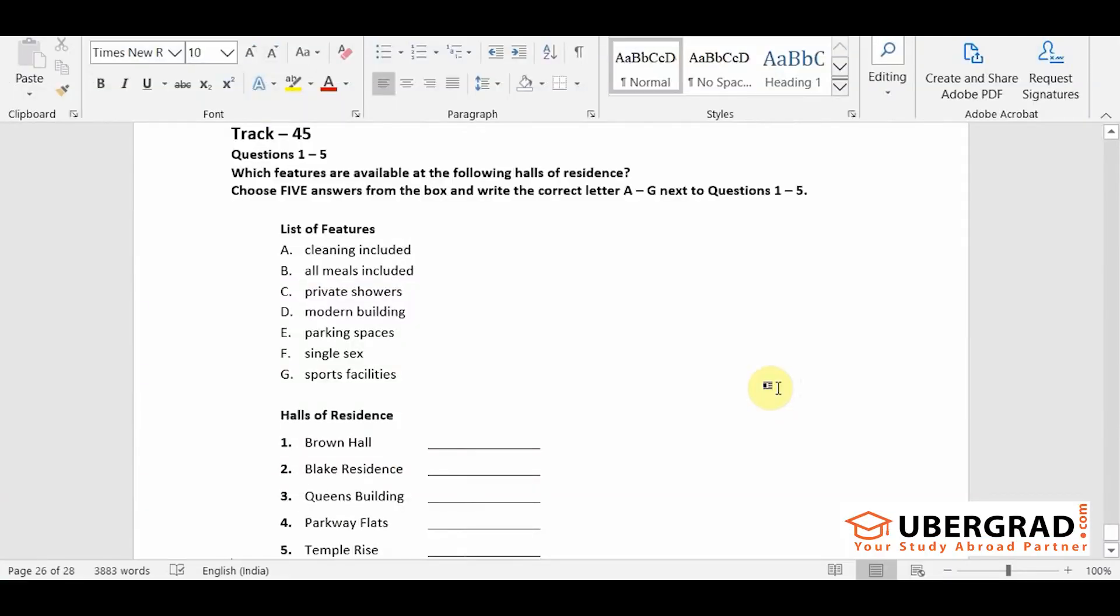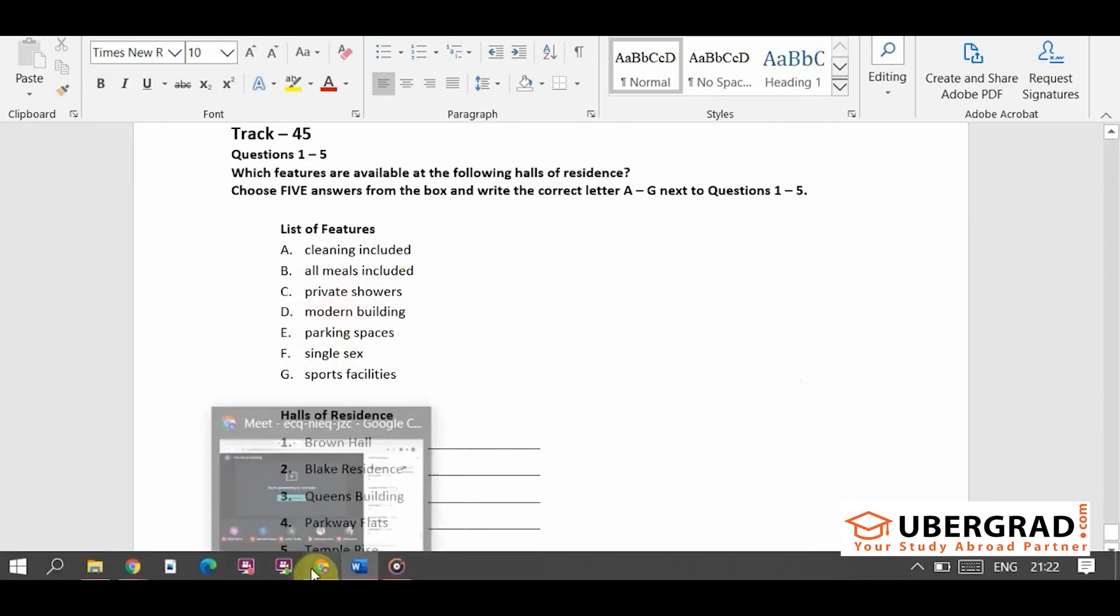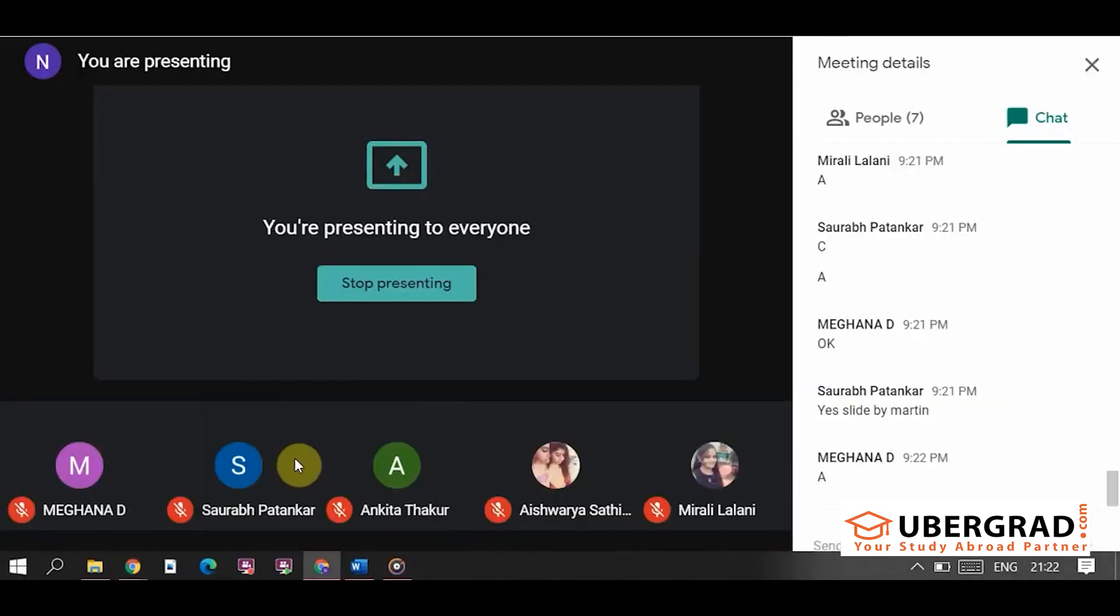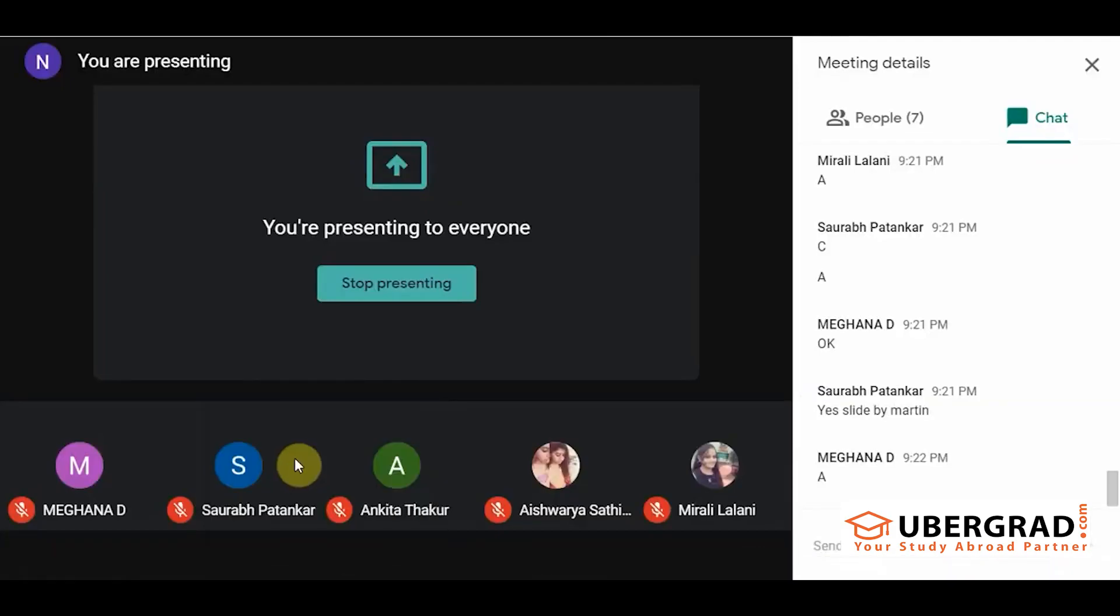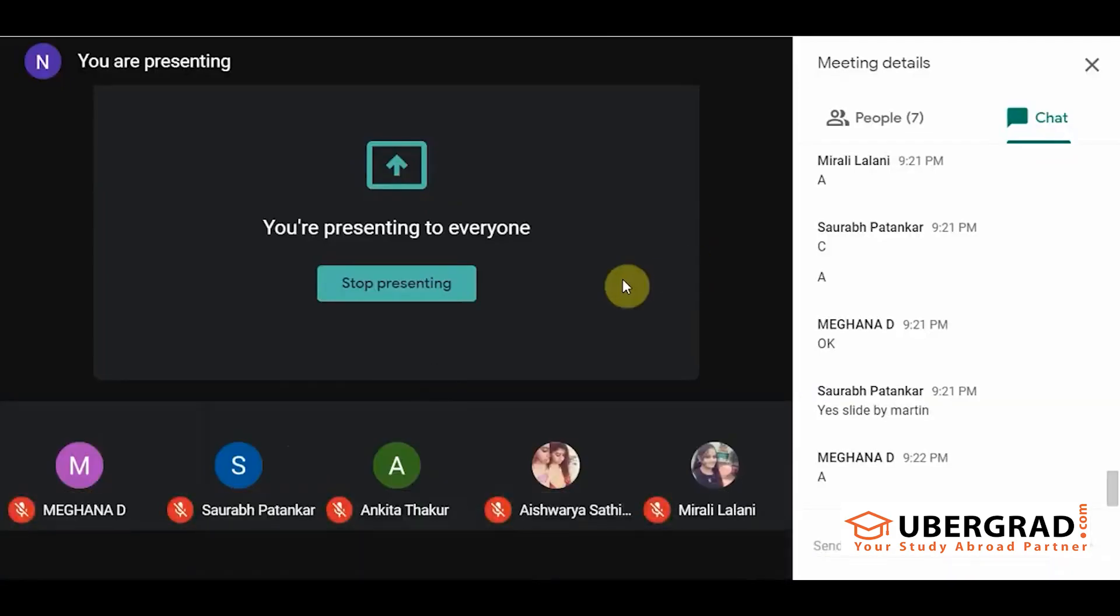Here what you will do is you have to match these halls of residence with the list of features that are given over here. You will find that there are 5 halls of residence given to us with the list of A to G, which is 8 features, and we need to match them.